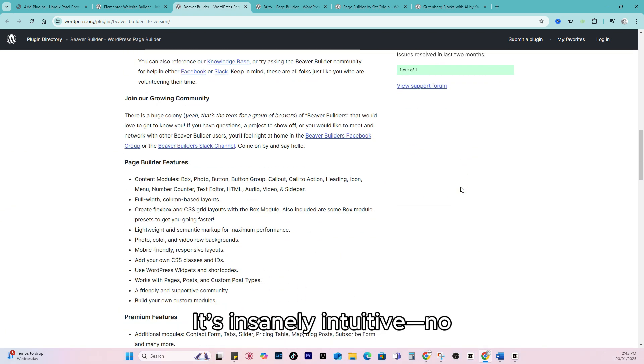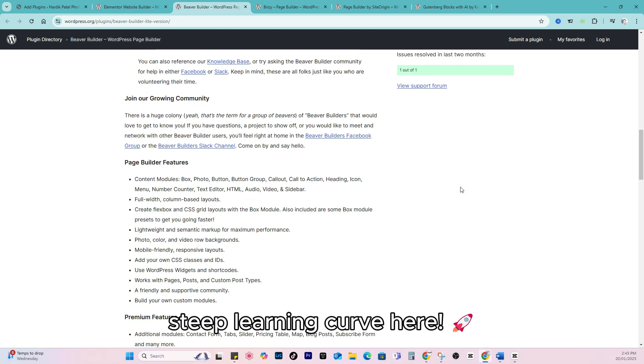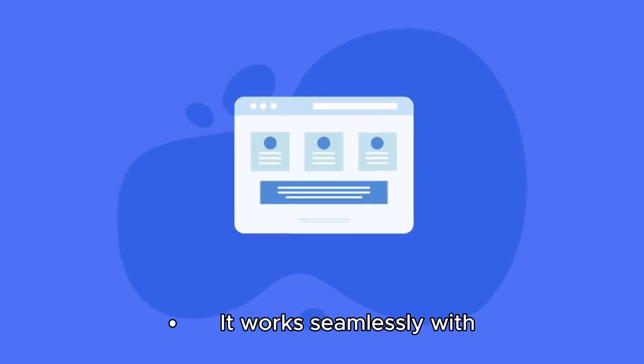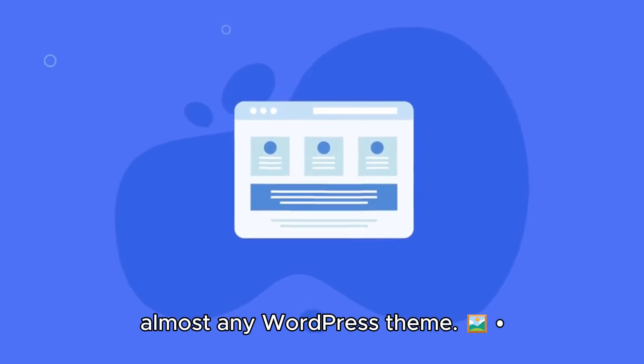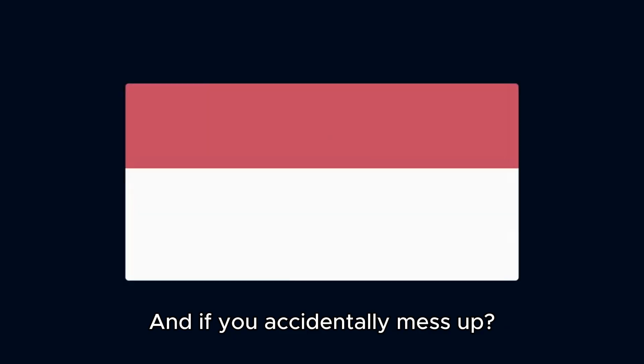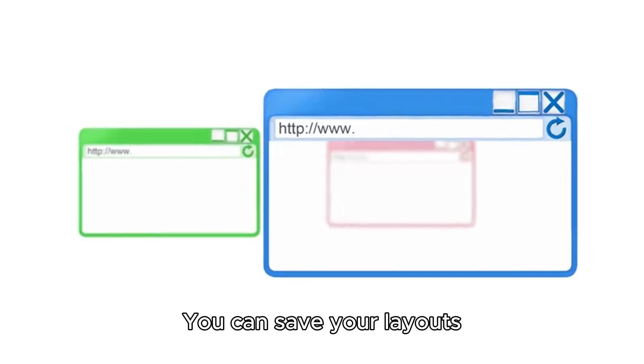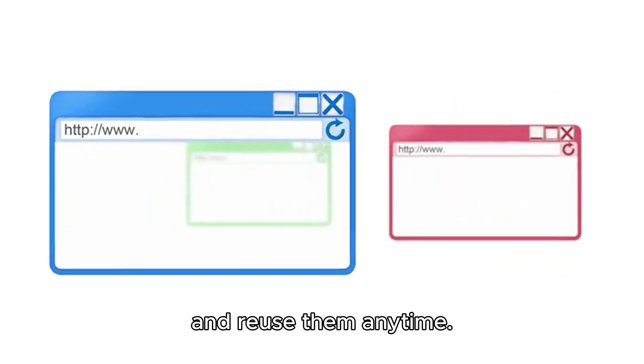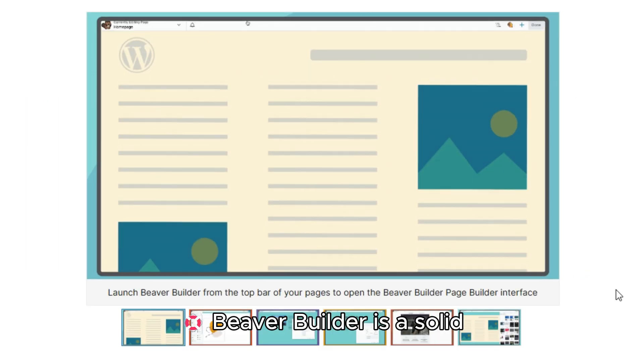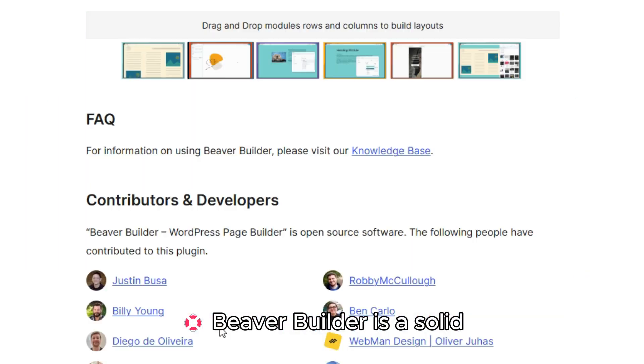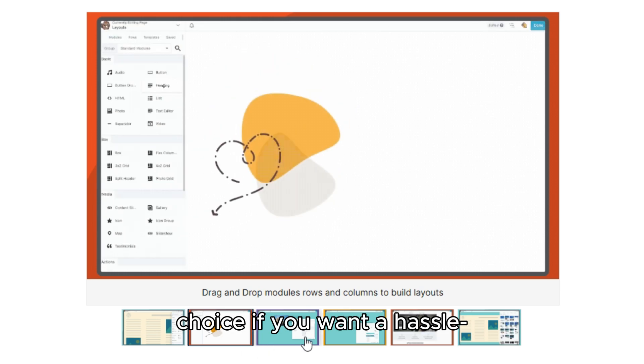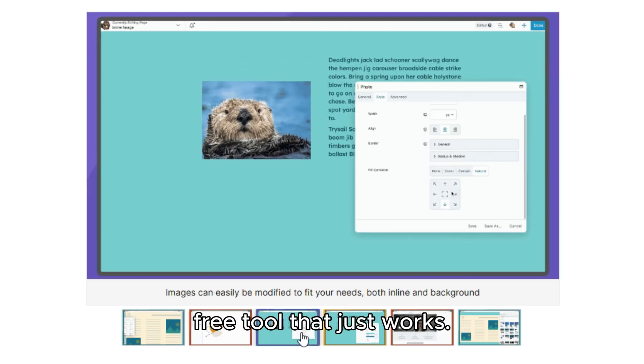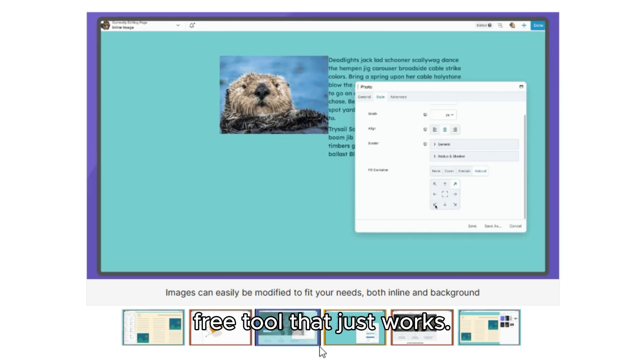It's insanely intuitive, no steep learning curve here. It works seamlessly with almost any WordPress theme. And if you accidentally mess up, no worries. You can save your layouts and reuse them anytime.